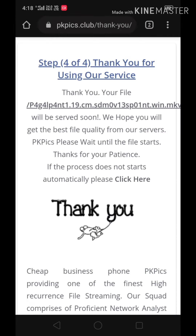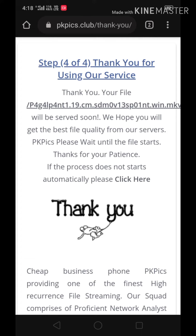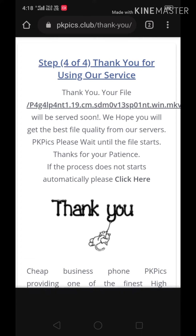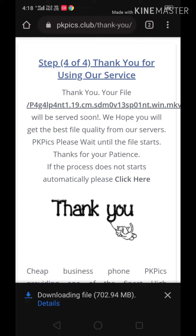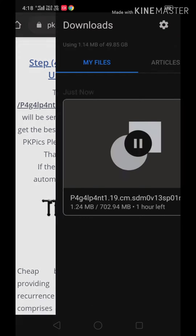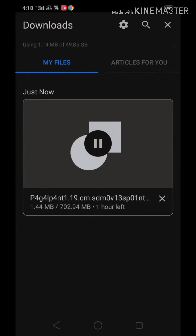Click on download and your movie will start downloading. If you like this video, please like, share, and subscribe to our channel, Fusion Electronics.